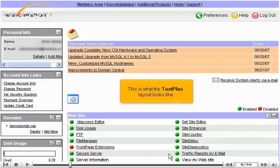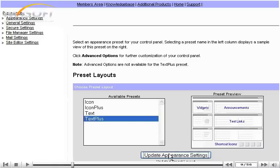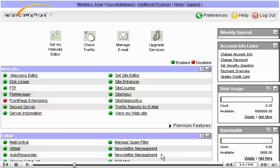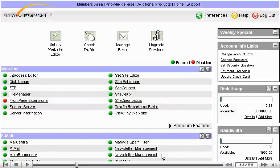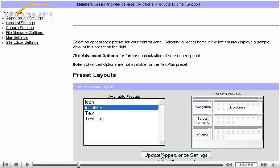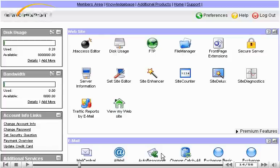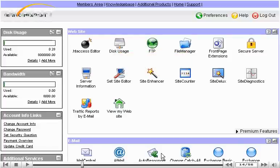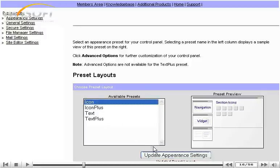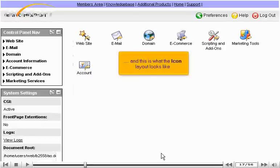This is what the TextPlus layout looks like. This is what the Text layout looks like. This is what the IconPlus layout looks like. And this is what the Icon layout looks like.